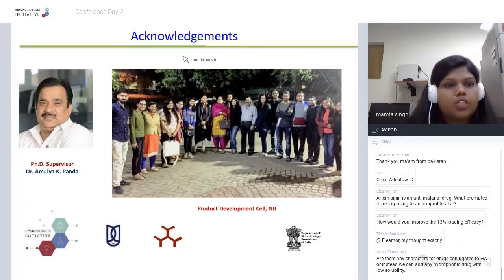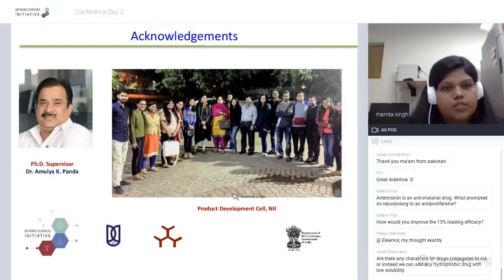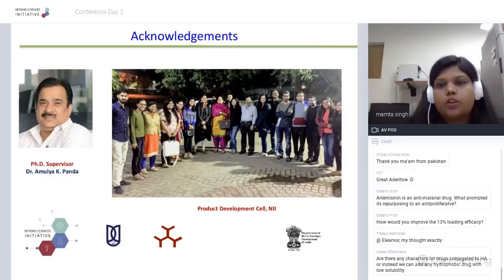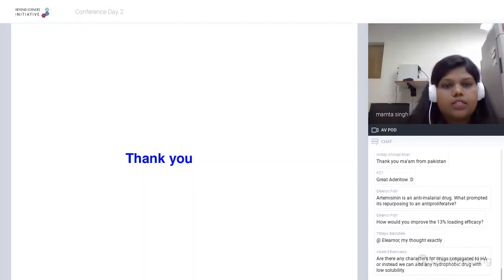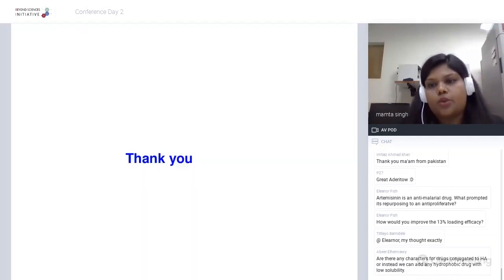My acknowledgements go to my PhD supervisor Dr. Amol Kekade Panda for his scholarly inputs, my lab for their constant support, BSI for providing the opportunity to present this work, and JNU, DBT for financial support and facilities. Thank you all for your kind attention — I'll be happy to take questions.